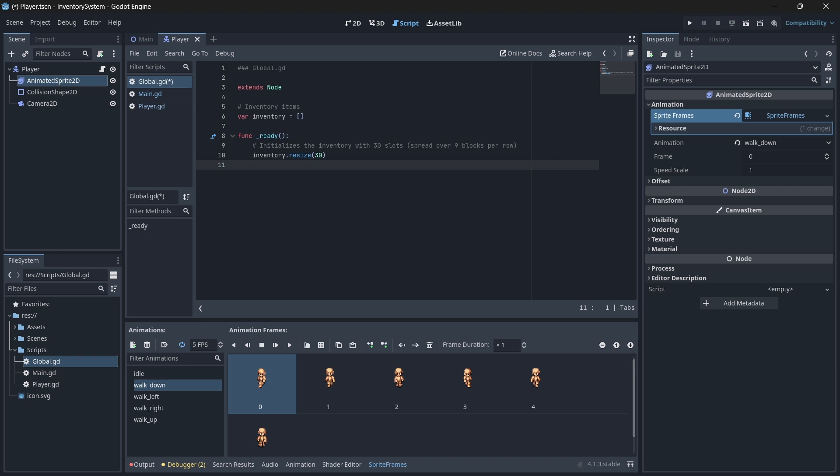Later on, when we add and remove items from our inventory or even increase our inventory size, we'll need to notify our game that our inventory has been updated so that it can update our inventory UI to reflect these changes. To do this, we'll need to create a custom signal within our global script that will emit each time our inventory updates.